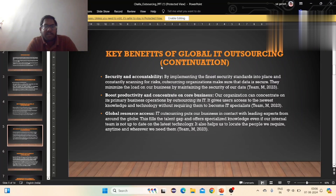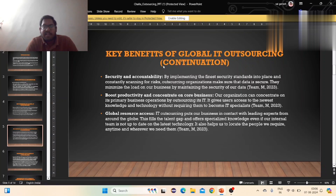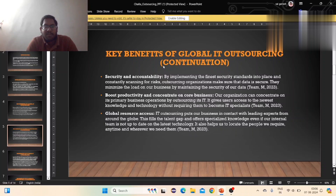Security and capability: by implementing security standards and constantly scanning for risks, outsourcing organizations make data secure. Concentrating on the core business means using technology without requiring them to become an IT department.